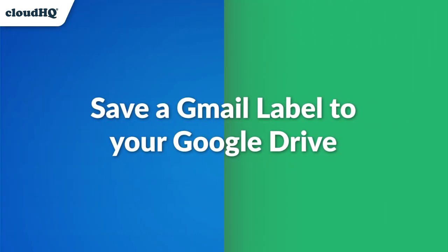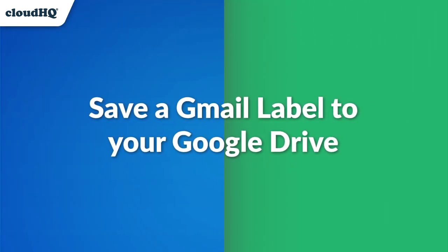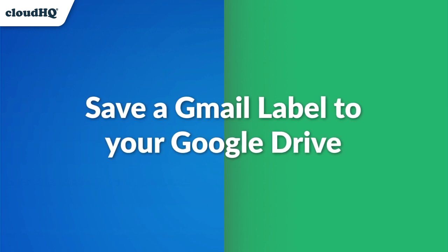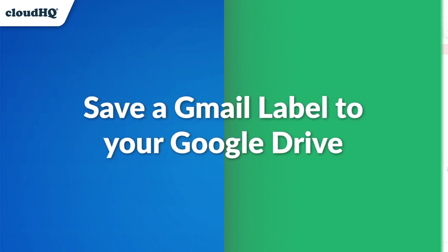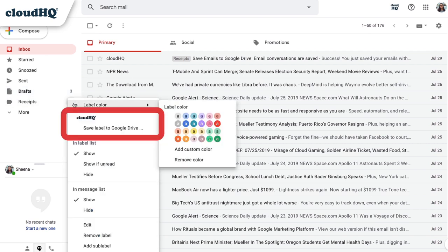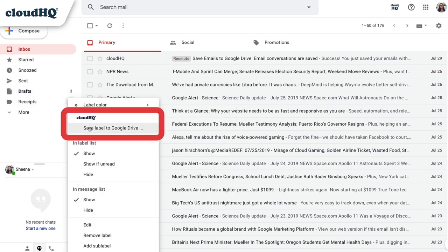You can also save an entire Gmail label to your Google Drive. Let me show you how. I can click on my Gmail label, and choose Save Label to Google Drive, and I'm done.